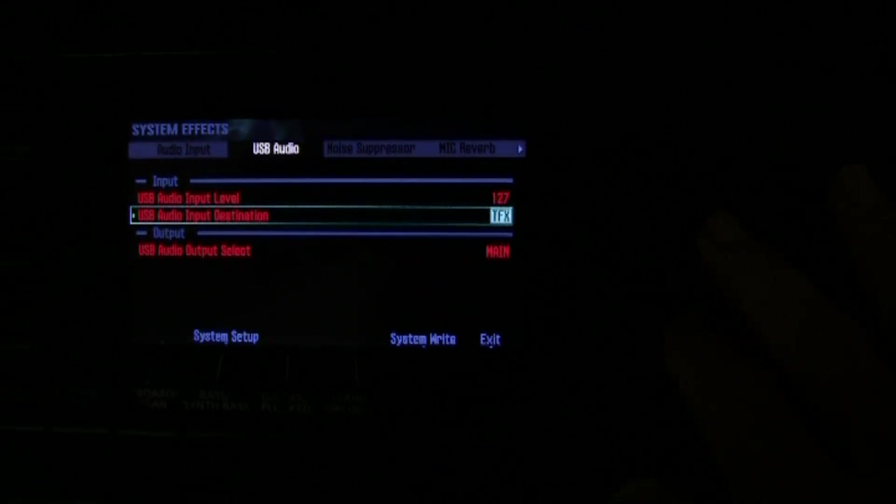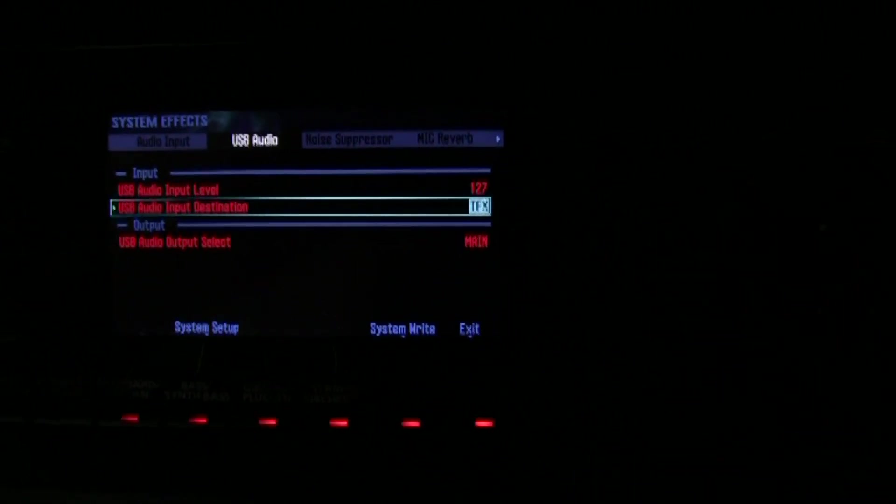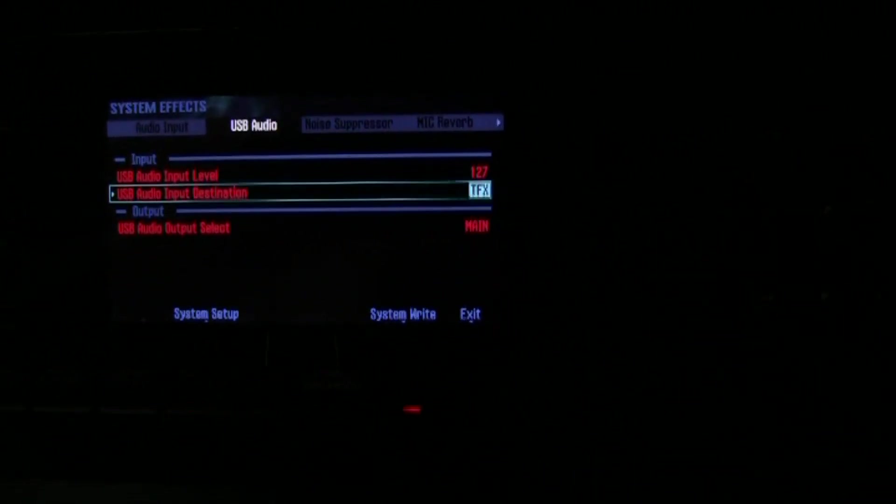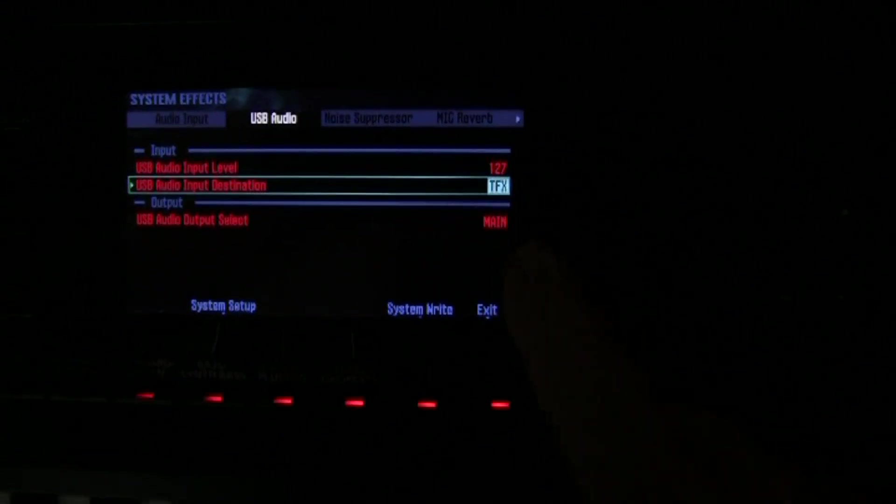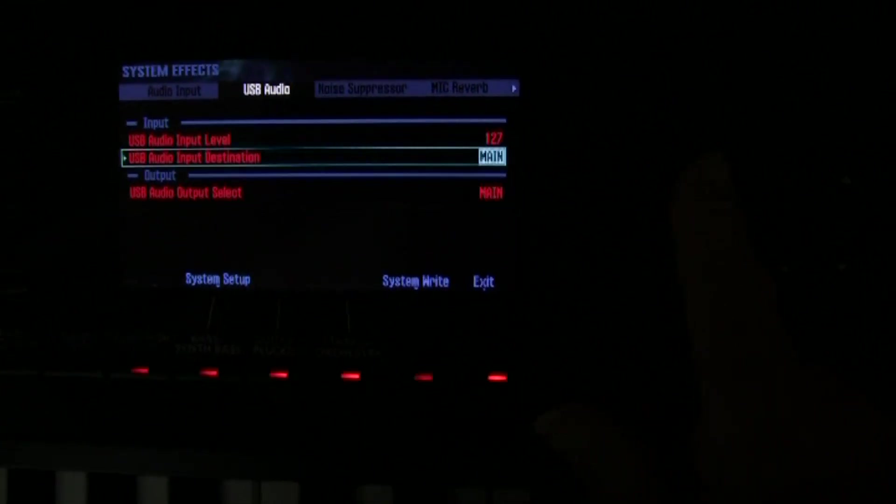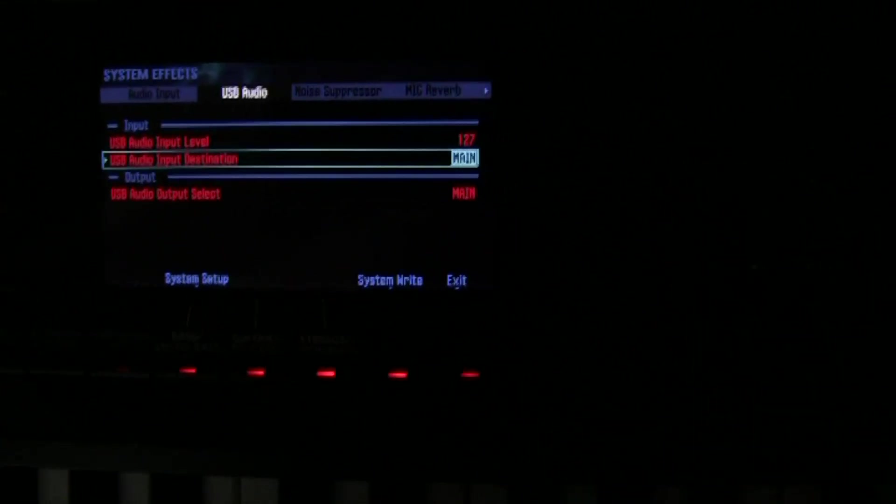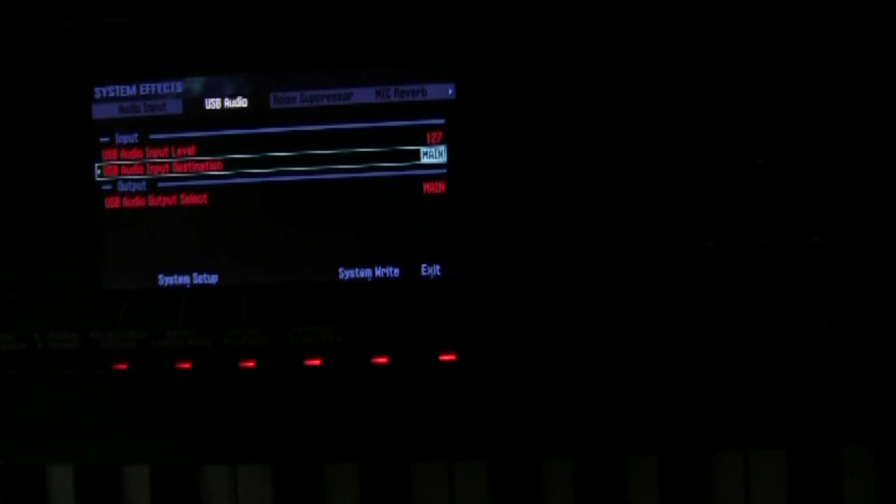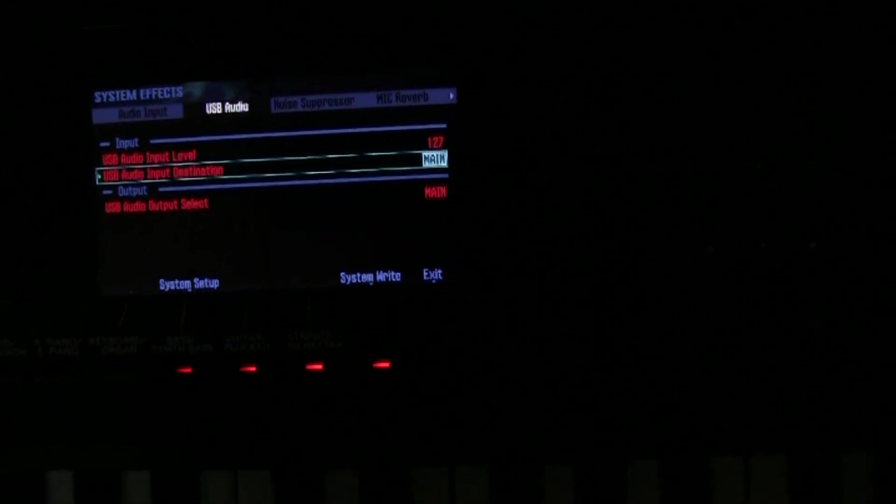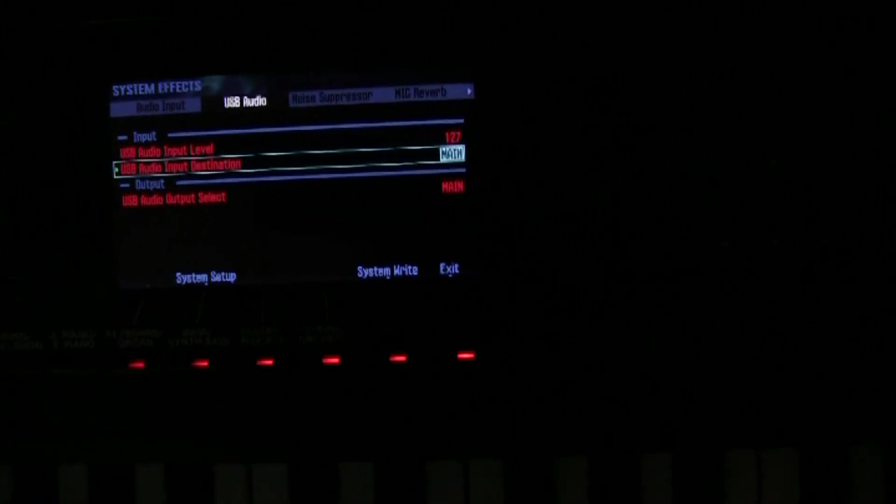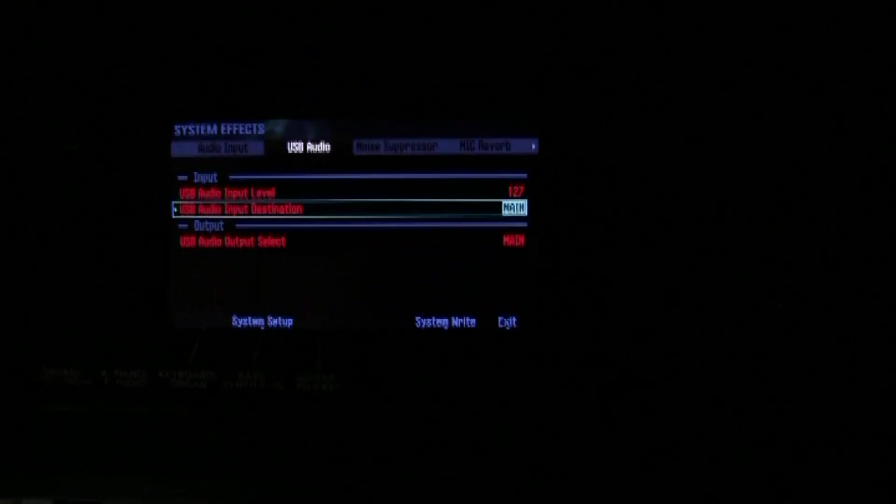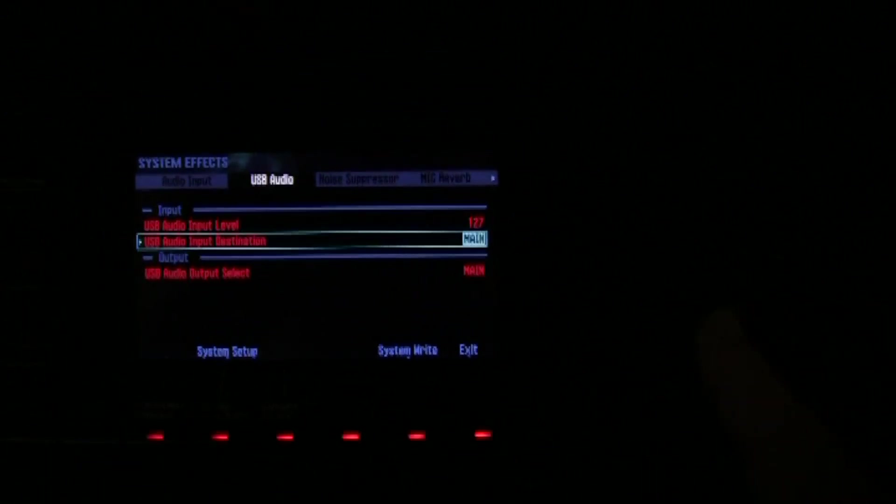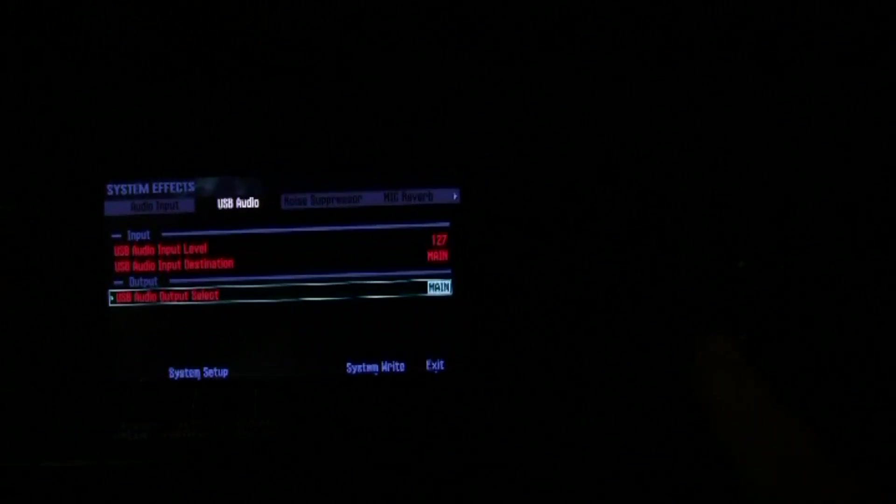So if you want your DAW output audio coming to go through the effects before it reaches the jack output jack of your keyboard, then you set it to the TFX. Well for right now we're going to leave it on main because we're just going to play back the audio track. And it's going to go through the digital audio. It's going to come through the USB cable. It's going to be converted by the converters in the keyboard. And it's going to come out of the normal keyboard main output jack.